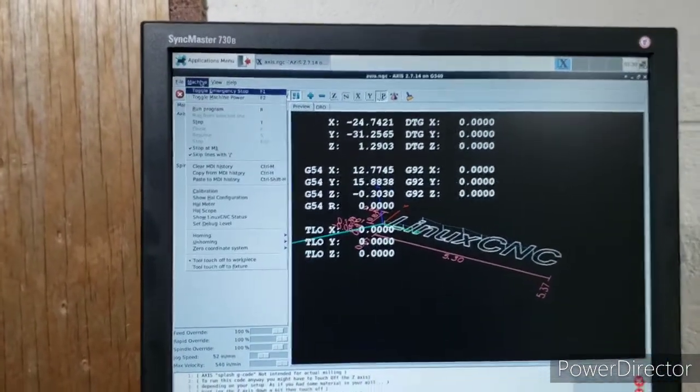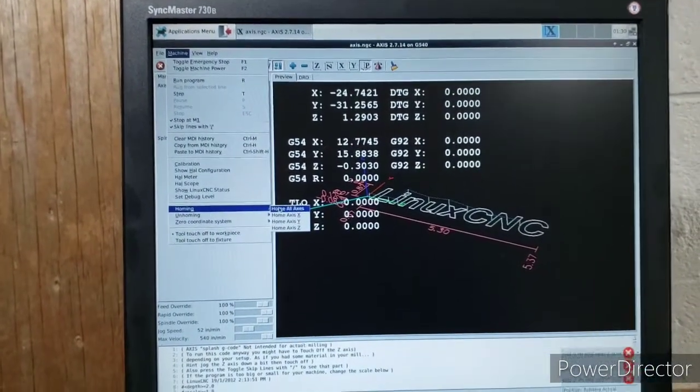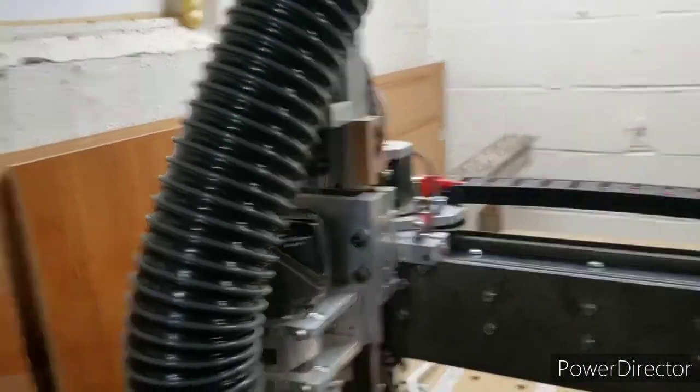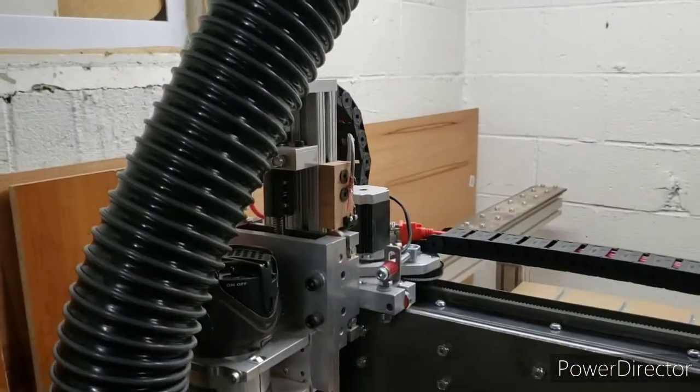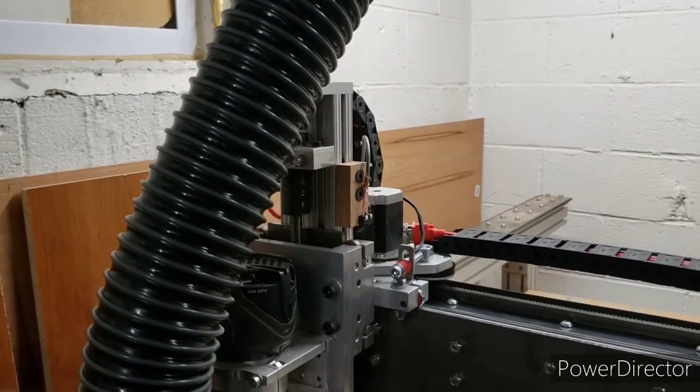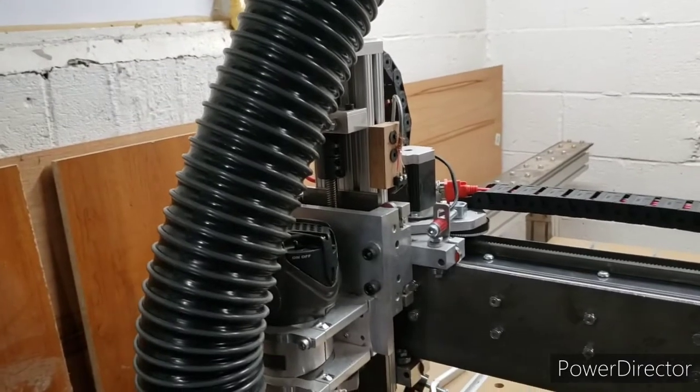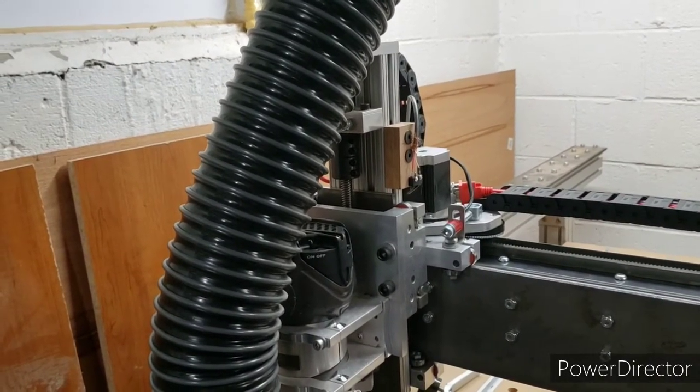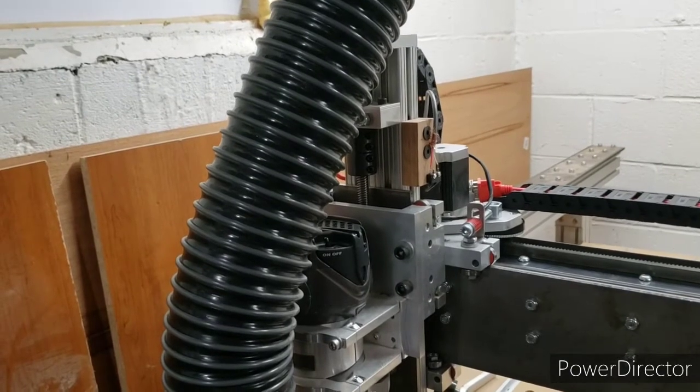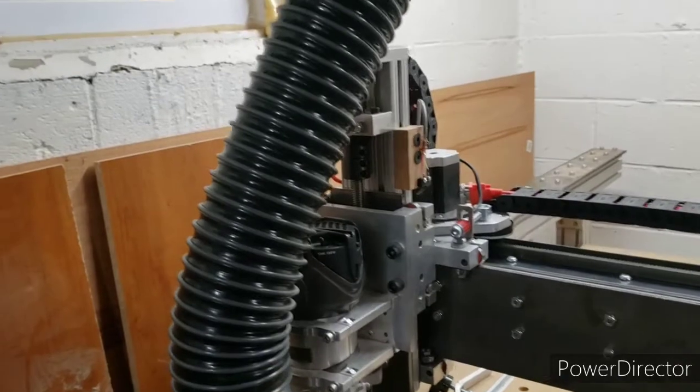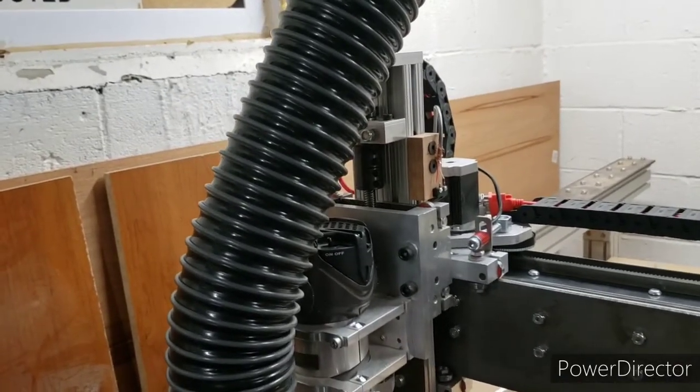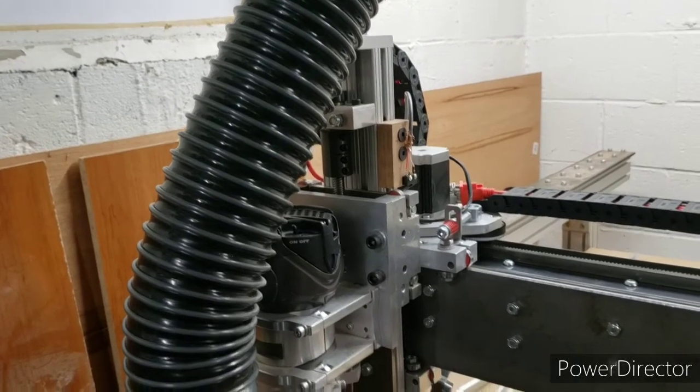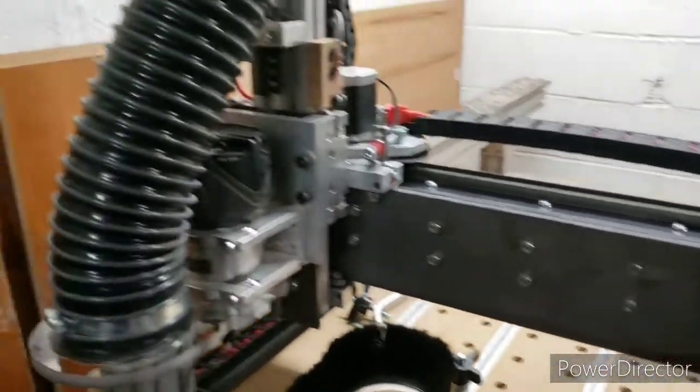So from here, I can go into homing. Home all axes. And you'll notice that when it homes, it kind of bounces off of the home switch because of the 50 thousandths position or 100 thousandths position that I gave it. So it kind of finds its way, and then it does its thing. So it works out pretty well.